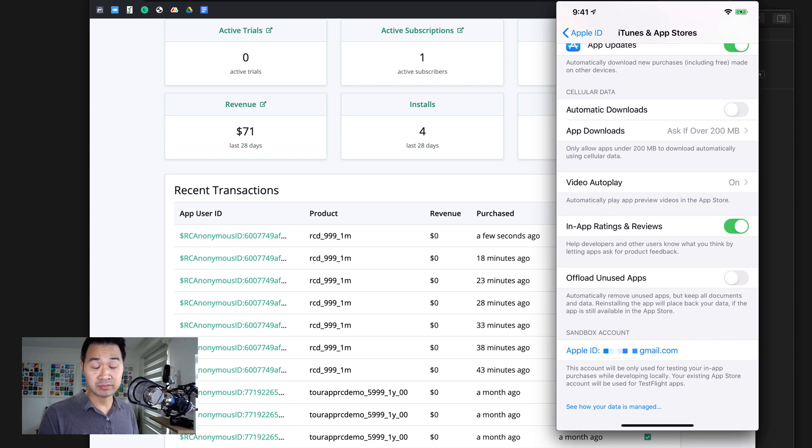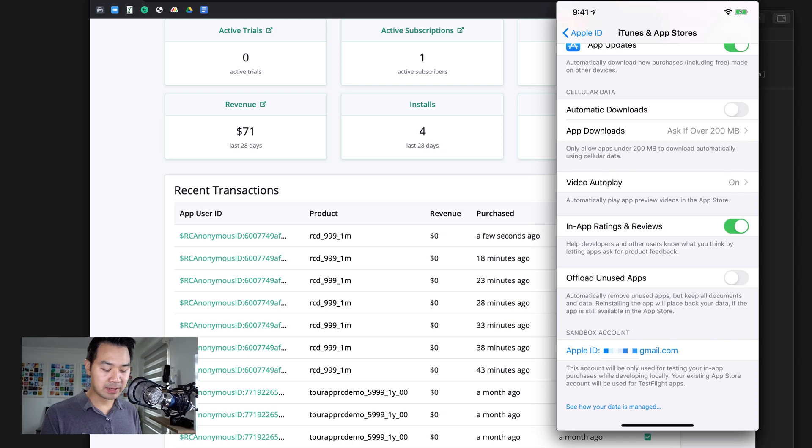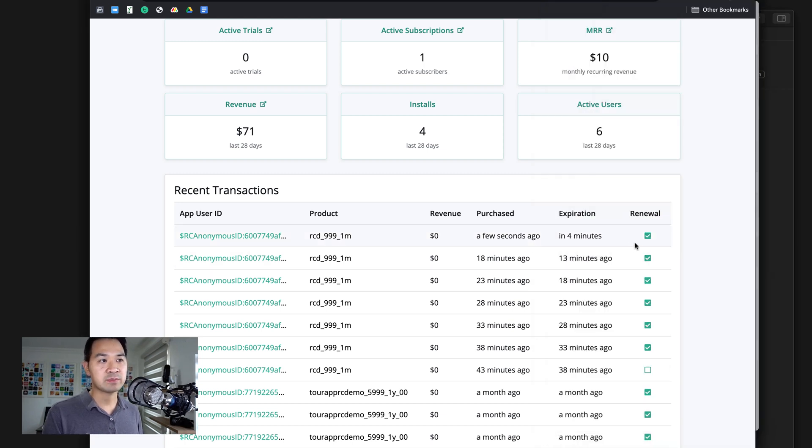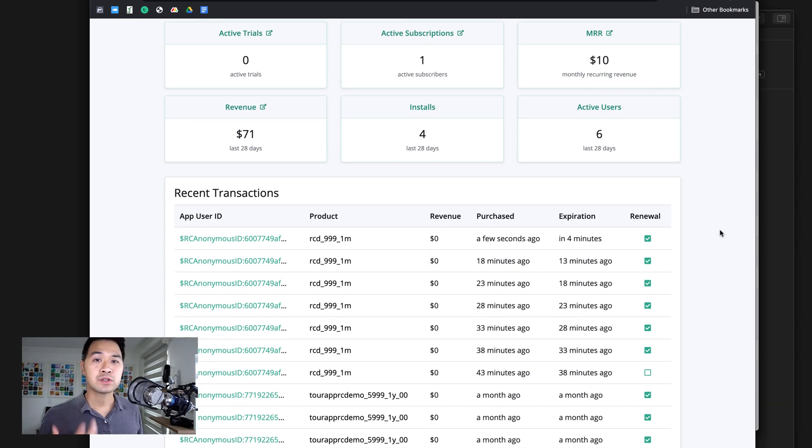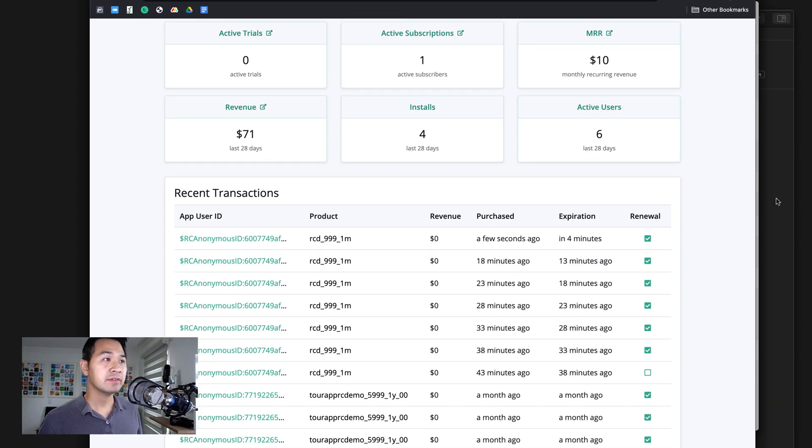From what I've been reading in iOS 14, if your device is already running that, you're going to be able to actually cancel this test subscription in your sandbox account. For me, I'm still currently on iOS 13, so I am not able to do that. But it will renew and expire in a matter of minutes, too.